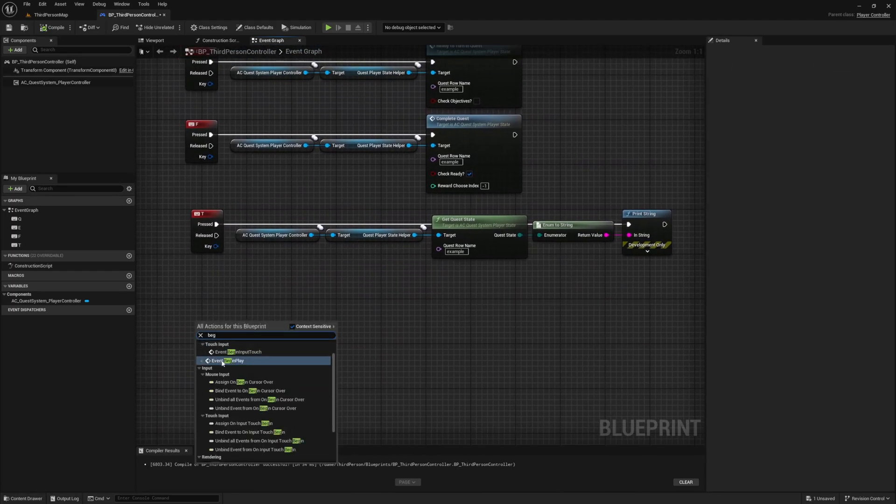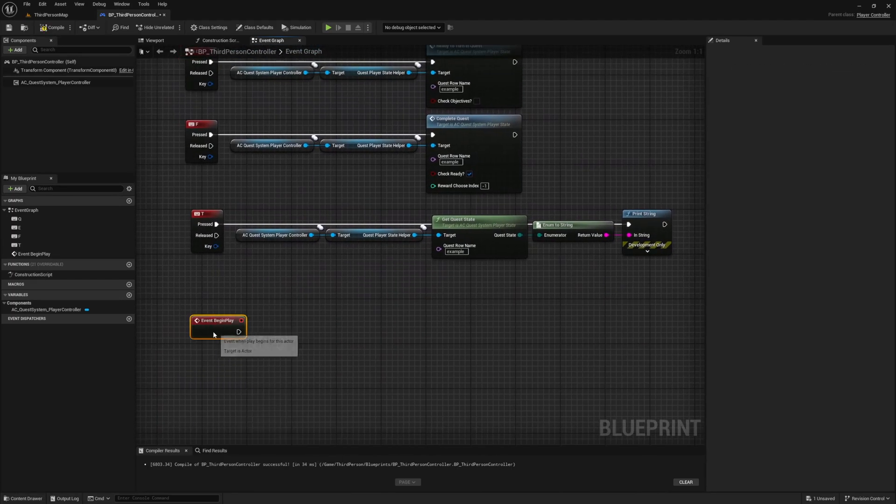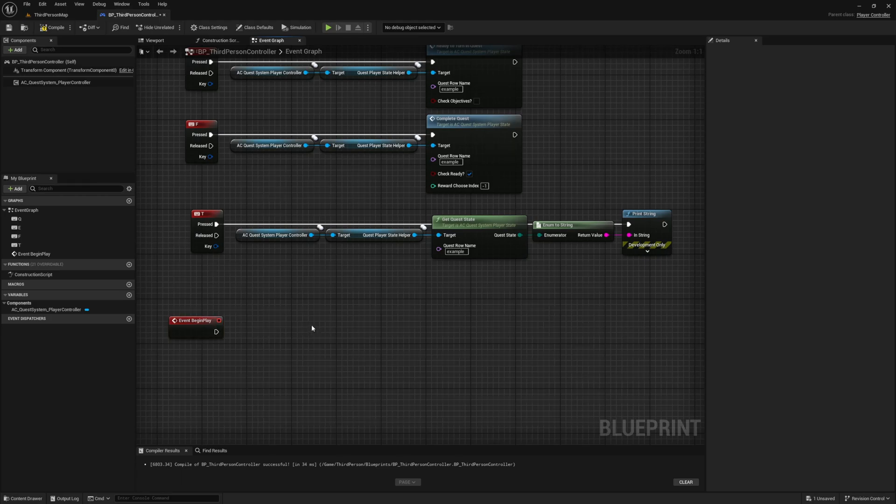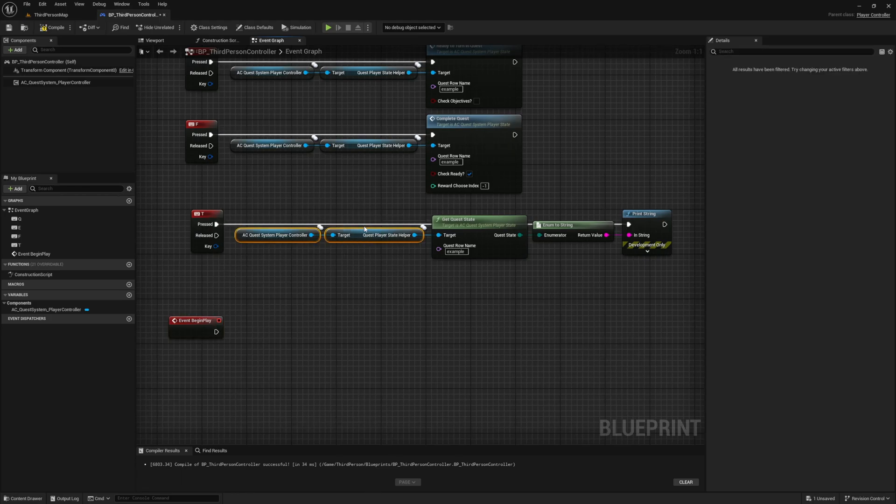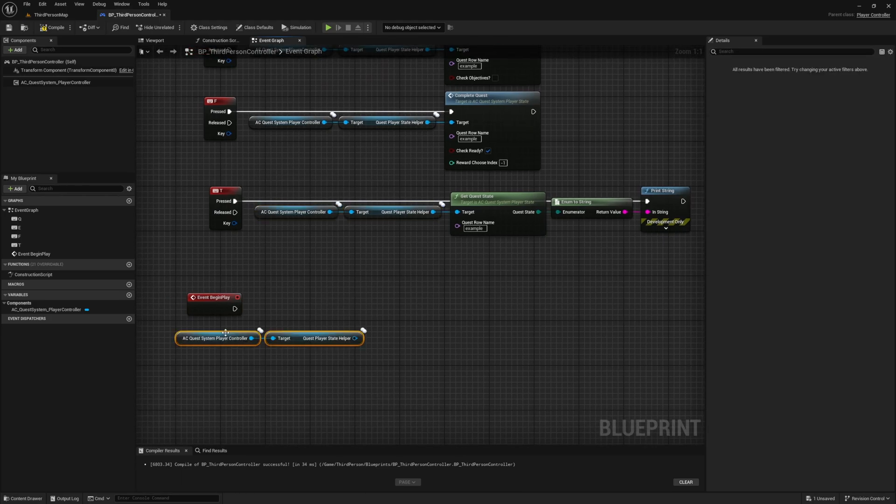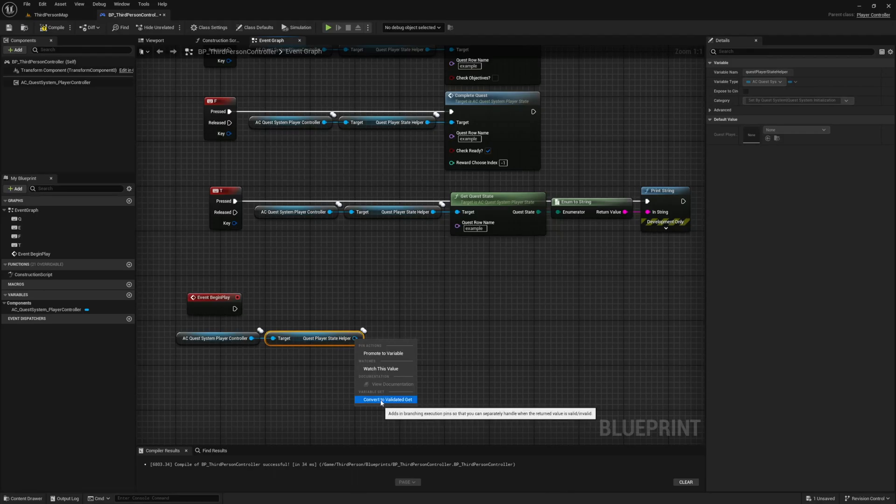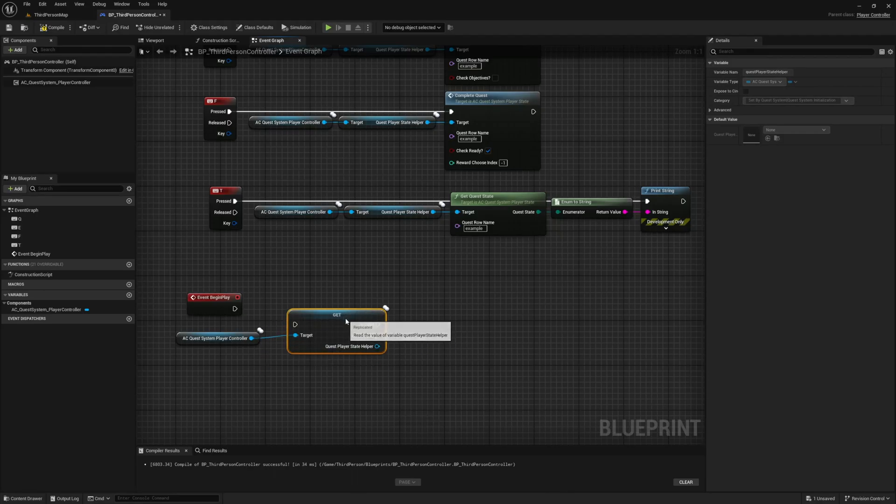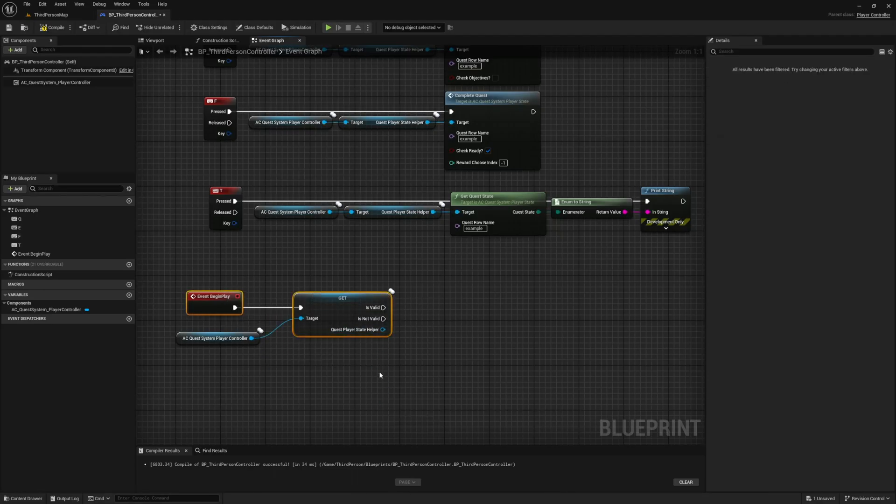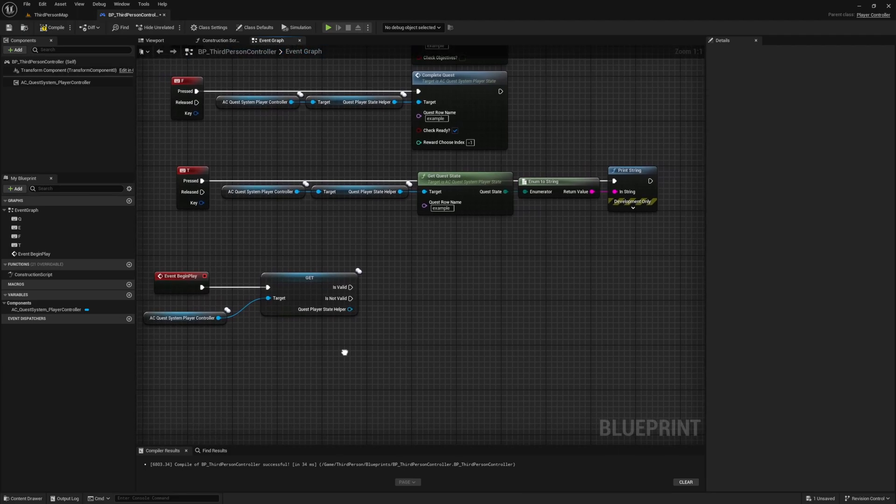So let's create that node and from it get our references. This time convert the player state component into a validated git by right clicking on it and selecting convert to validated git. Doing this ensures that our player state component is valid before we continue and try to bind into it. Since we're calling this from begin play there is a chance we try to use this variable before it's ready. Remember our player controller is the one who adds this player state component. This is also handled on begin play.